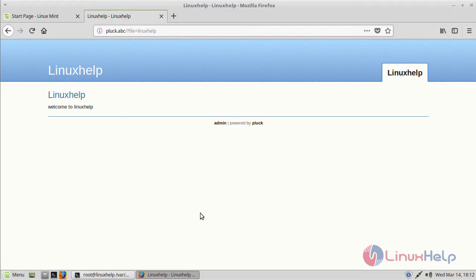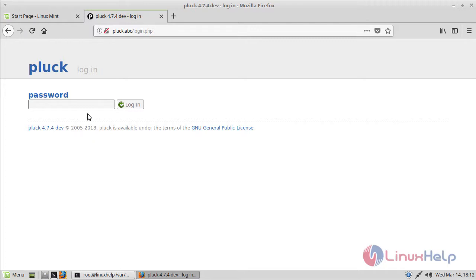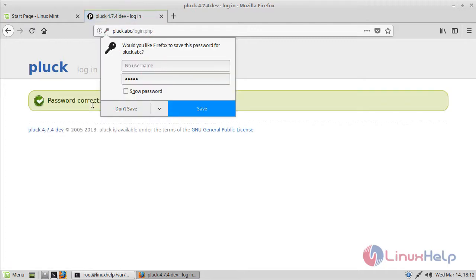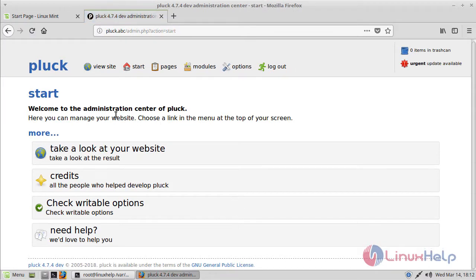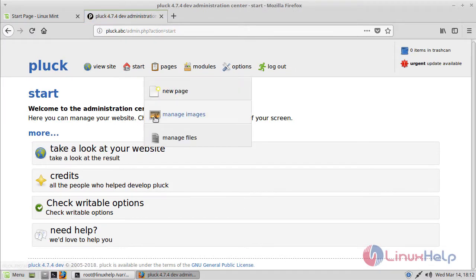If you want to access the admin panel, just click on the admin link here. It will prompt for a password. Just enter your password and login. This is the admin console of your site.